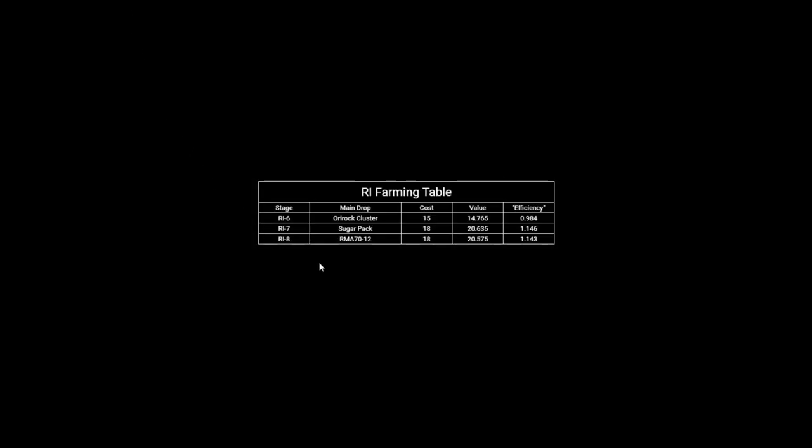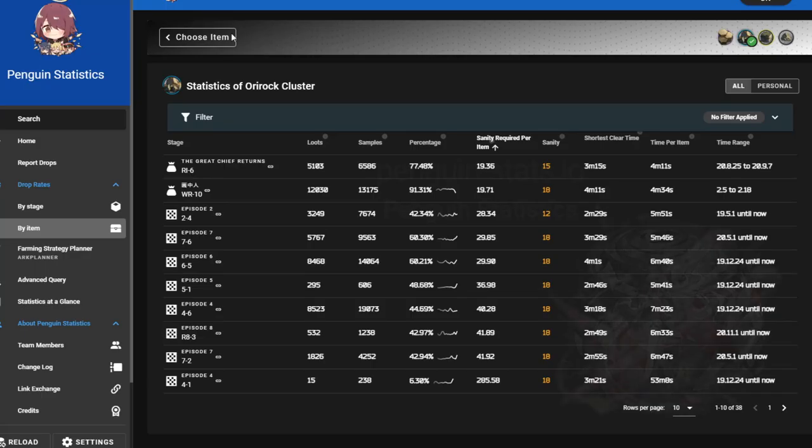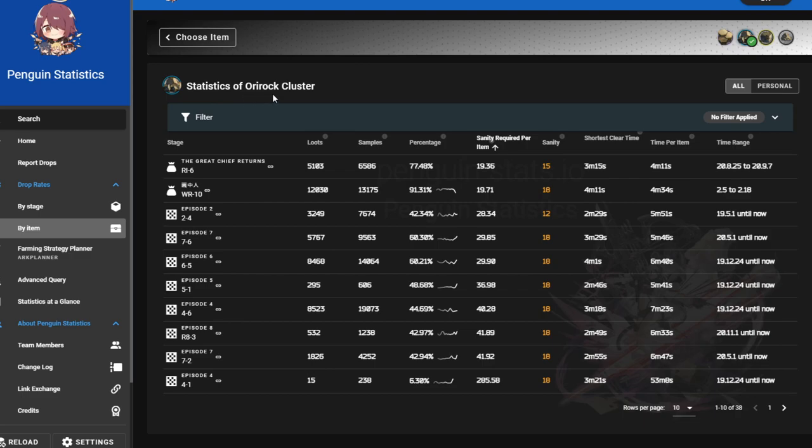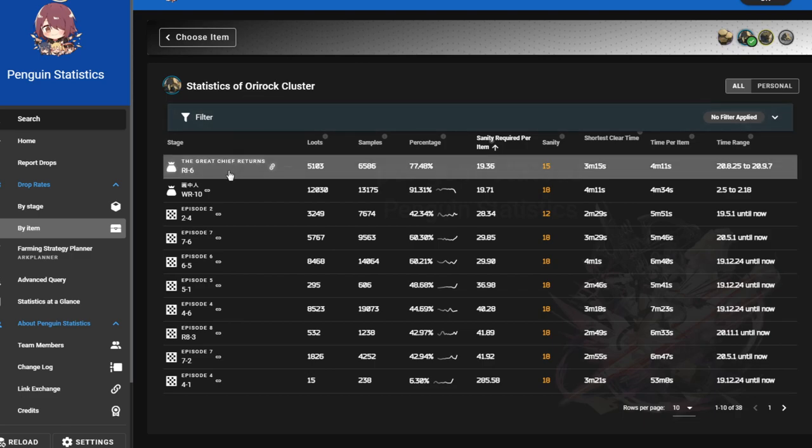But for Orirock clusters Ri-6, you can see here that for this material in particular, so if you need lots of Orirock clusters and you need them fast, Ri-6 is the best stage to farm them. You can get Orirock clusters for 19 sanity here.